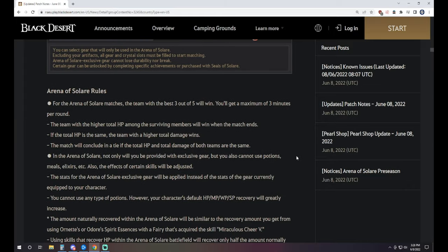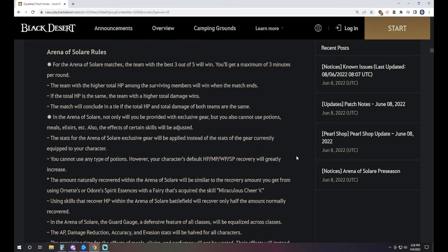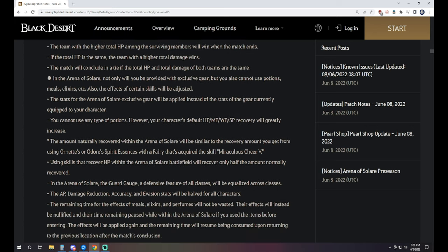It's going to be best 3 out of 5 as far as the matches are. You'll get a maximum of 3 minutes per round. The team with higher HP when that time ends is the winner. If HP is the same, the team with the higher total damage wins. In the arena, you will not only be provided with exclusive gear, but you also cannot use potions, meals, elixirs, etc. The effects of certain skills will also be adjusted.